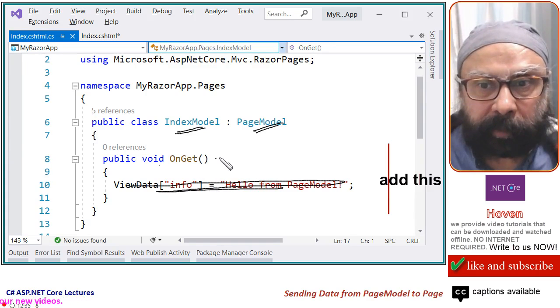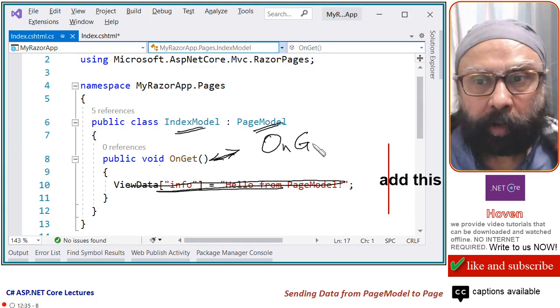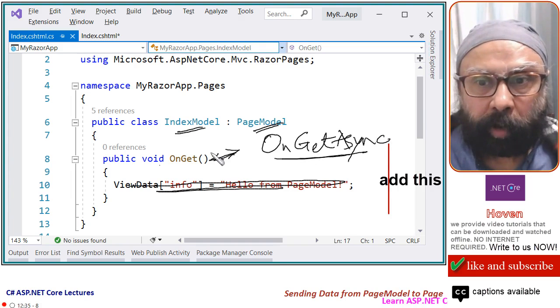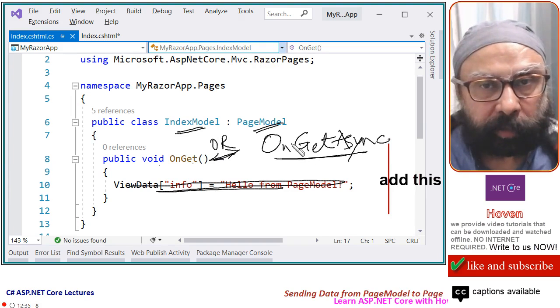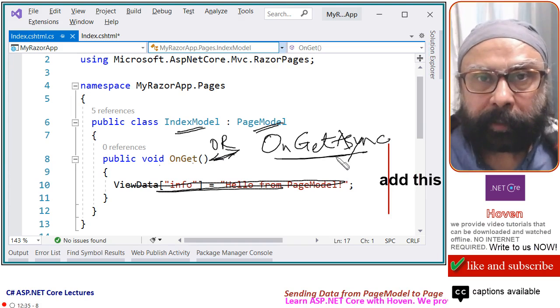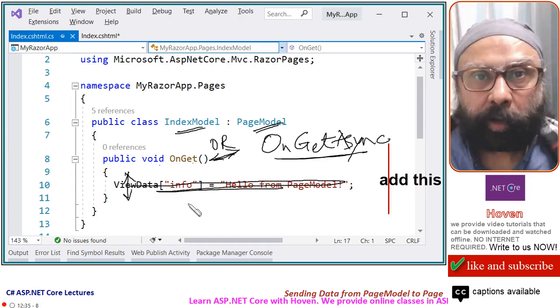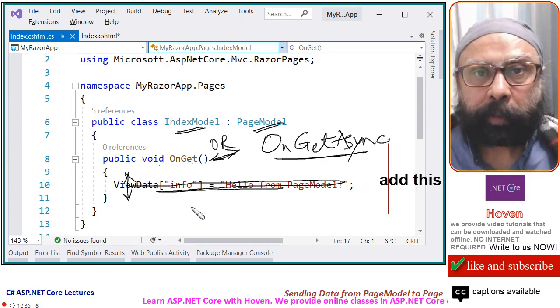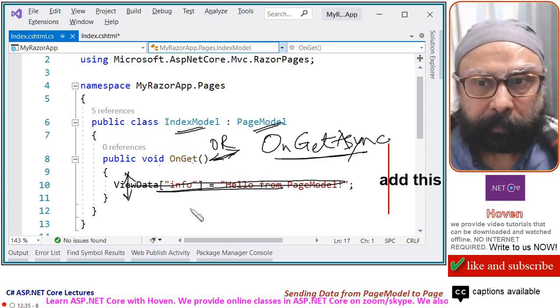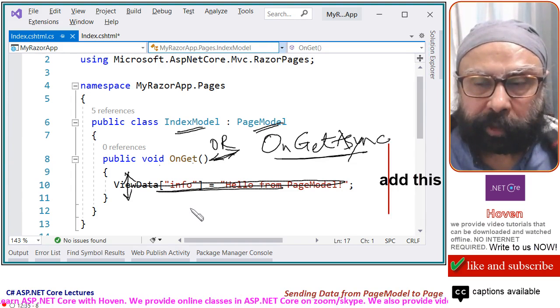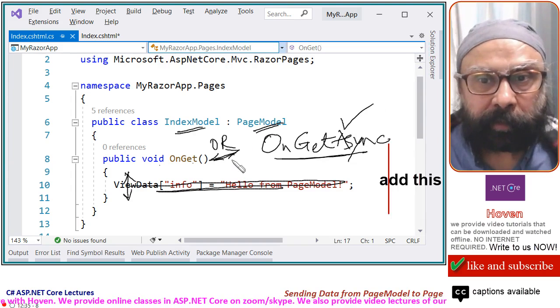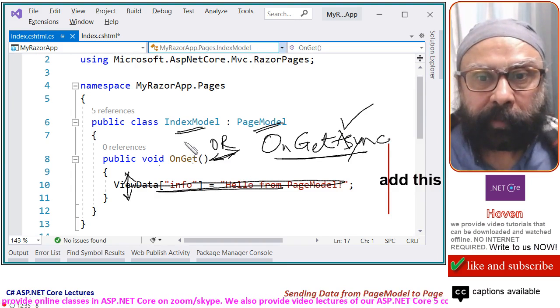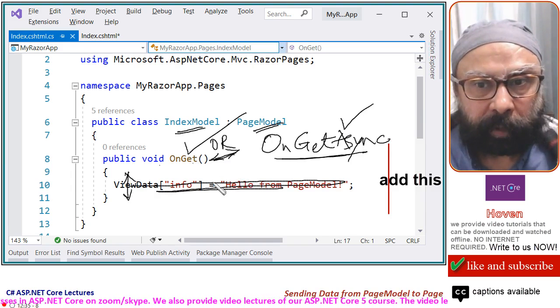There is a companion to this method that can be used OnGetAsync. This method is used or this, you can use this or this. This async method is used if the processing here is going to take a longer time. For example, a query on a database that is expected to take a long time. If that is the situation, then use this method. And since today we are simply adding a small data, we are happy with this OnGet method.